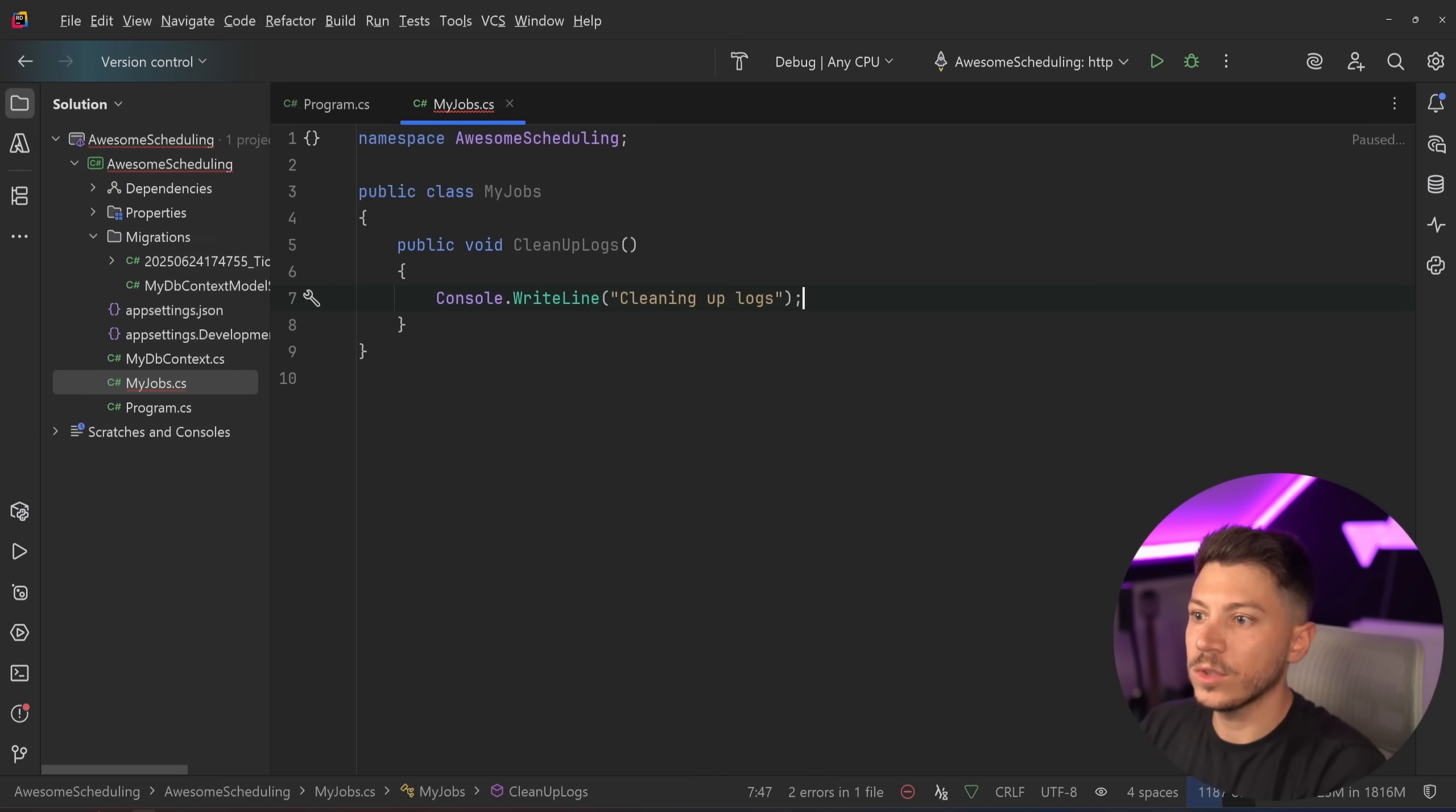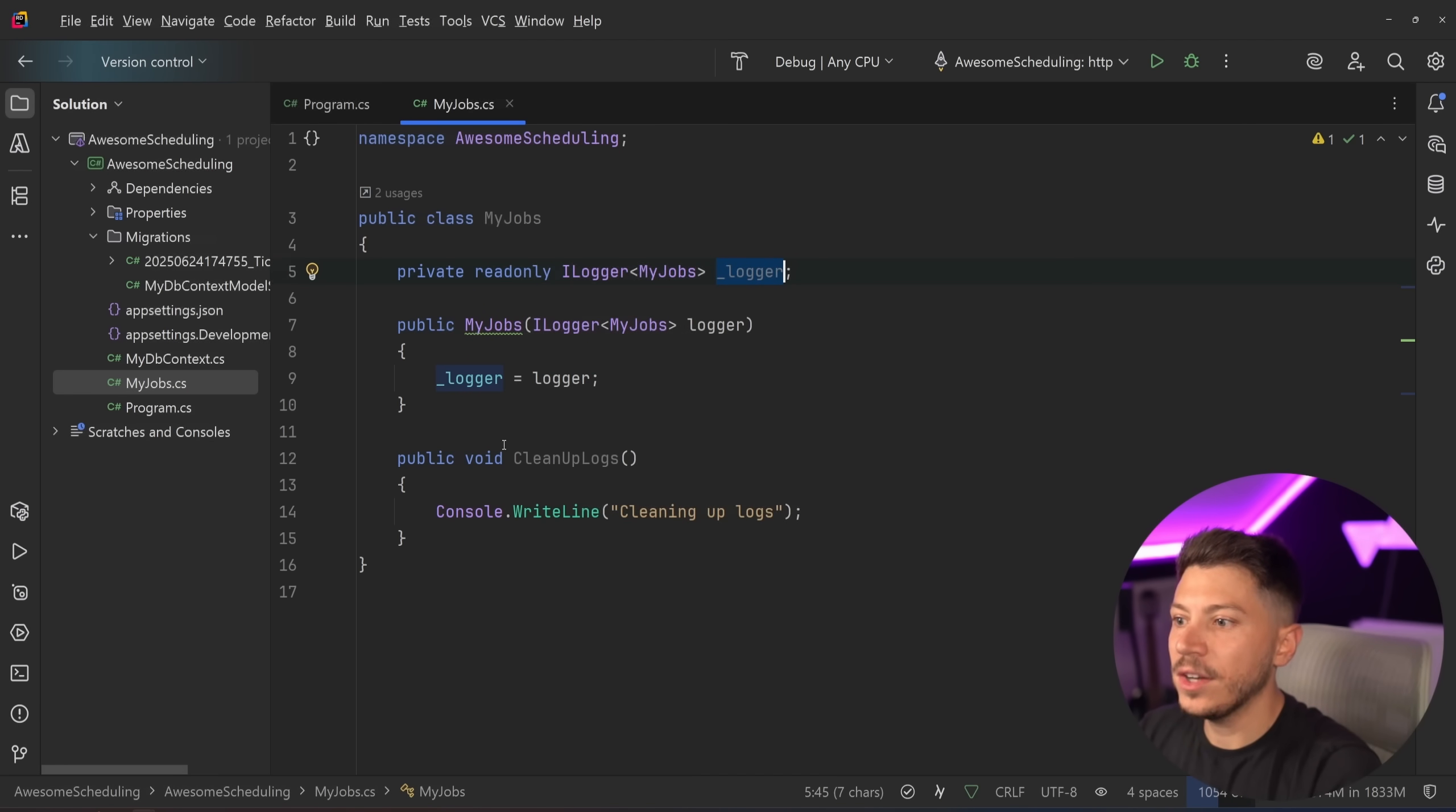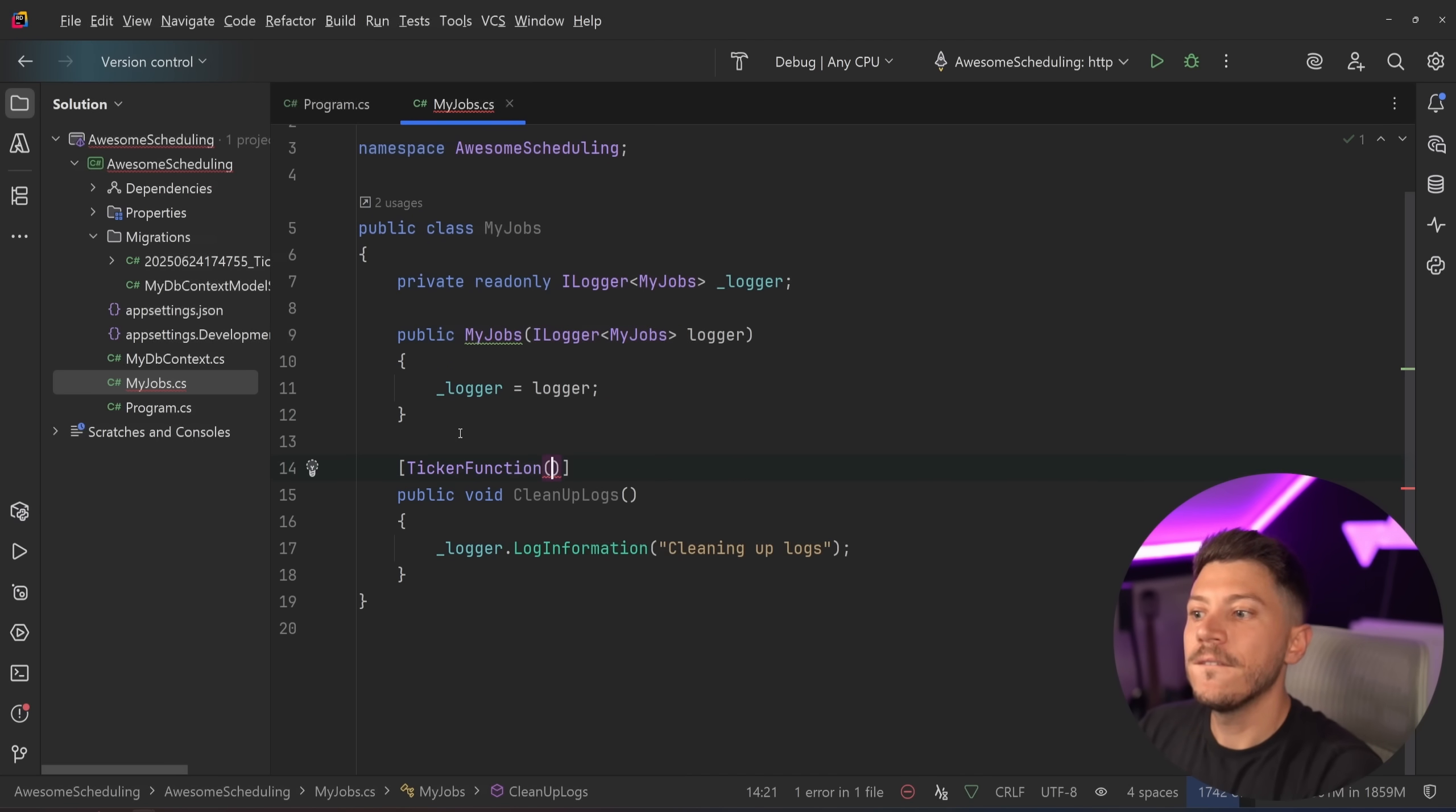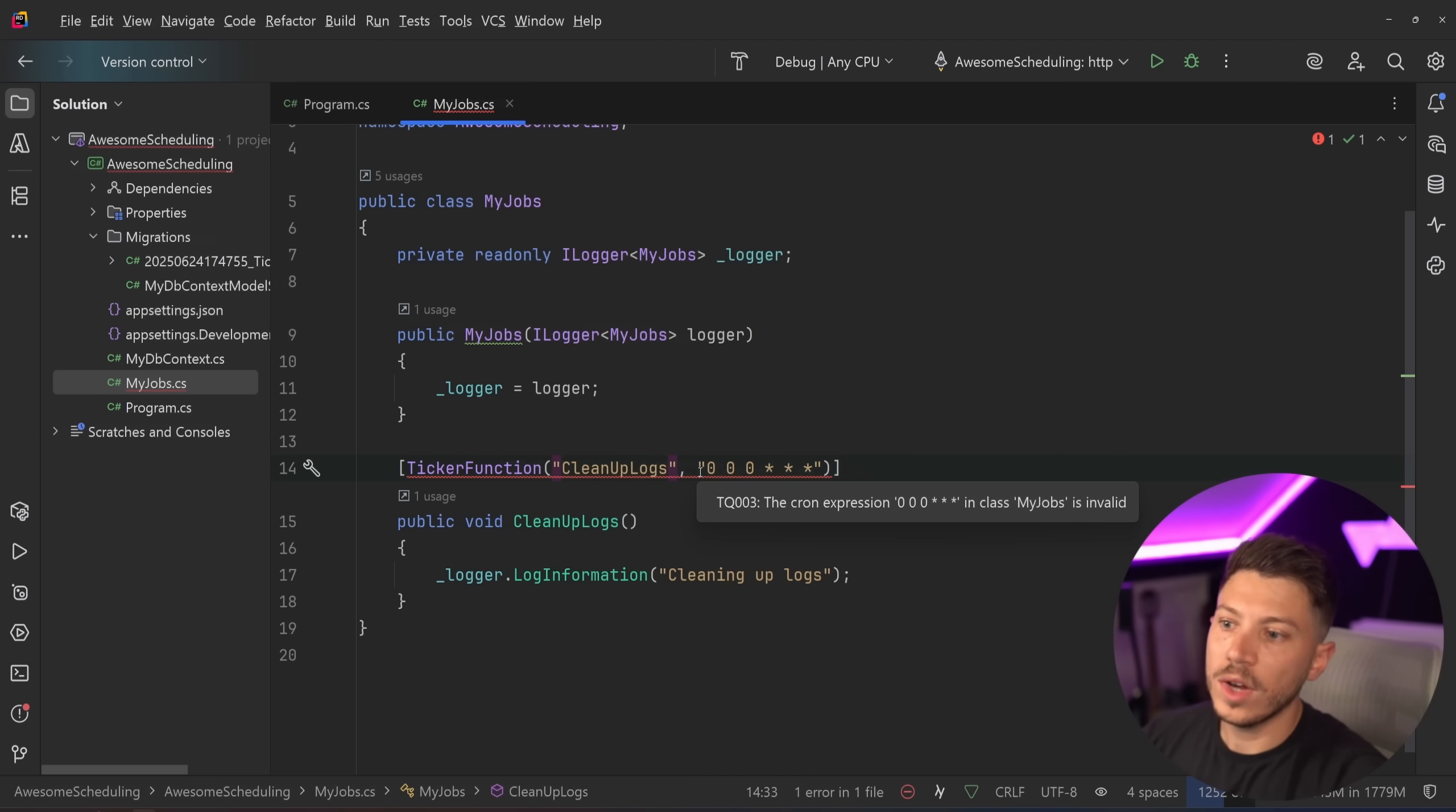I'm going to start with possibly the simplest thing I can do. I'm going to create a new class over here called my jobs. Now the way you define a job on ticker is in two ways you can either have a time job or a cron job. So first let's say I have like a job that runs every whenever that cleans up the logs right whatever that might do in the background. Now in my case I just want to write something in the console so I would say cleaning up logs but actually I want to show you that I have dependency injection here so I can say read only ILogger my jobs logger.